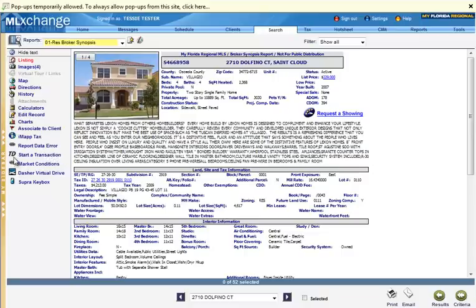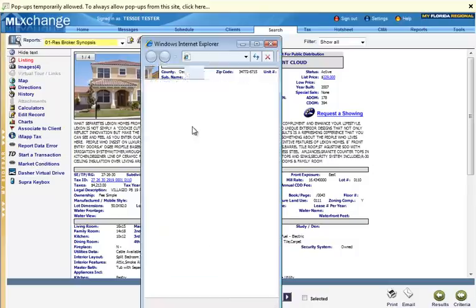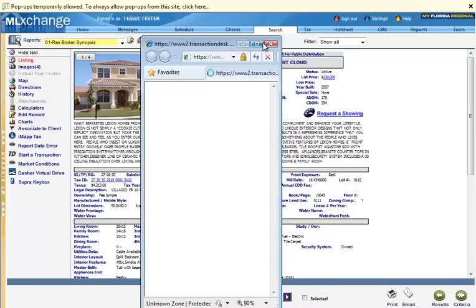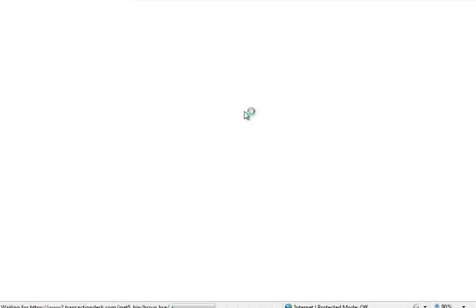The little TD logo to start a transaction is on the left-hand side of the screen. By clicking on that link, I'm going to be automatically logged into my Transaction Desk account. A new transaction file will be started for that property, and the property information will be imported.